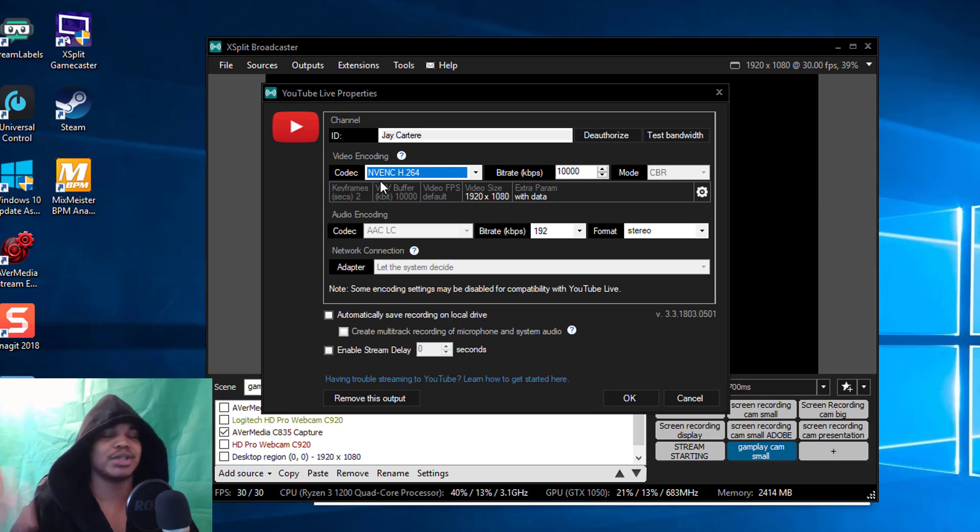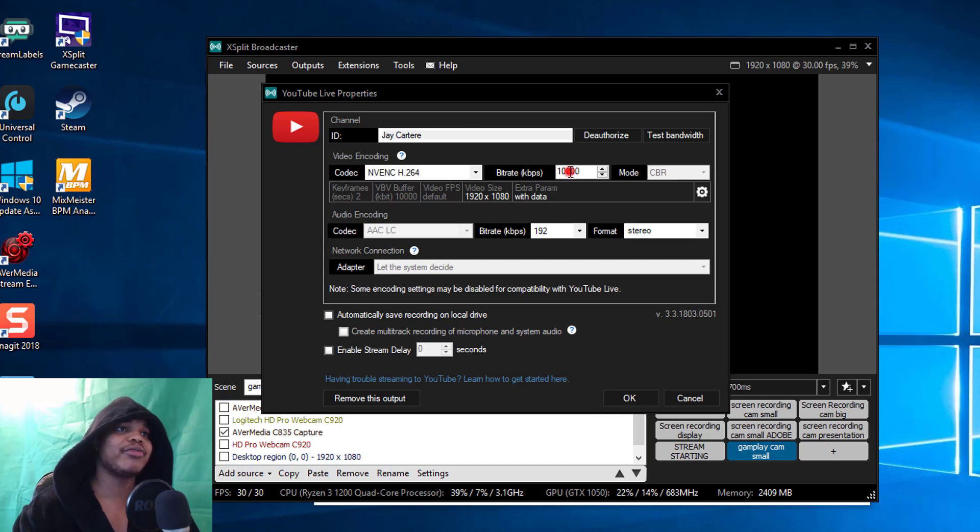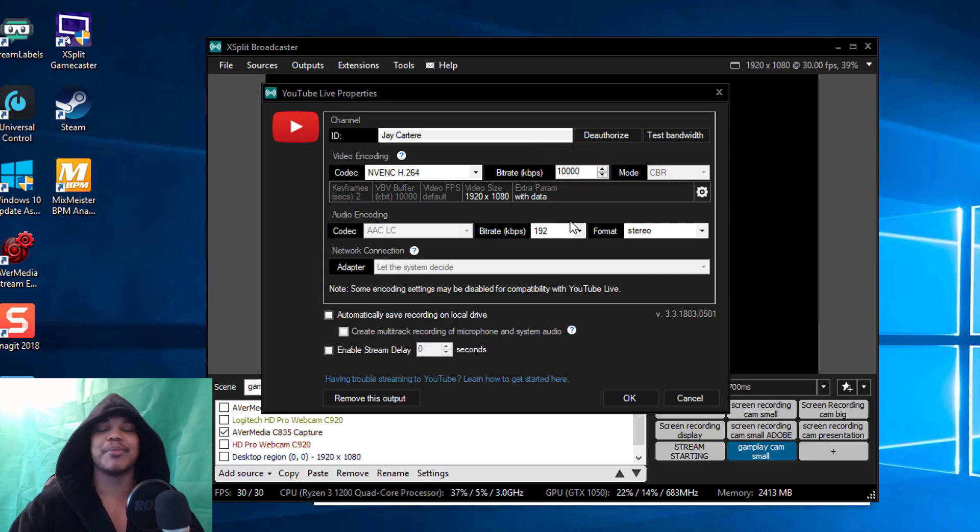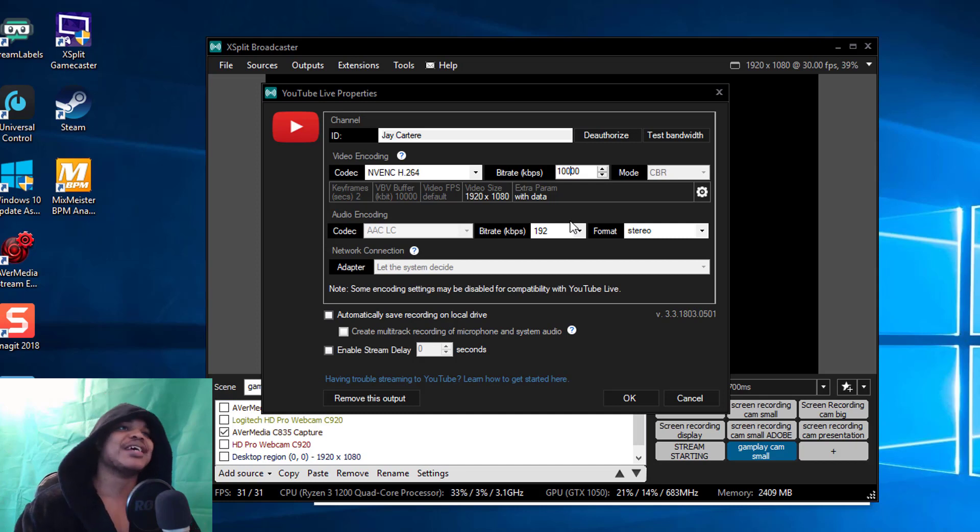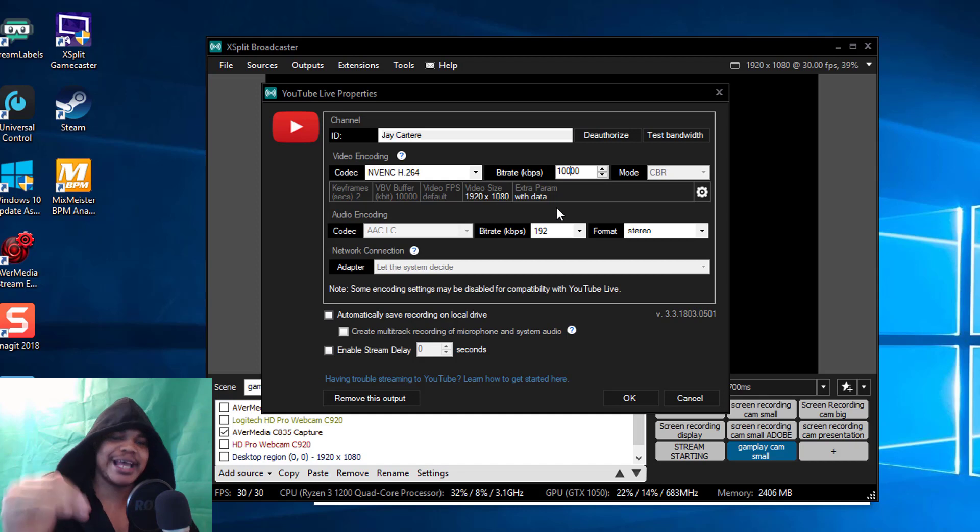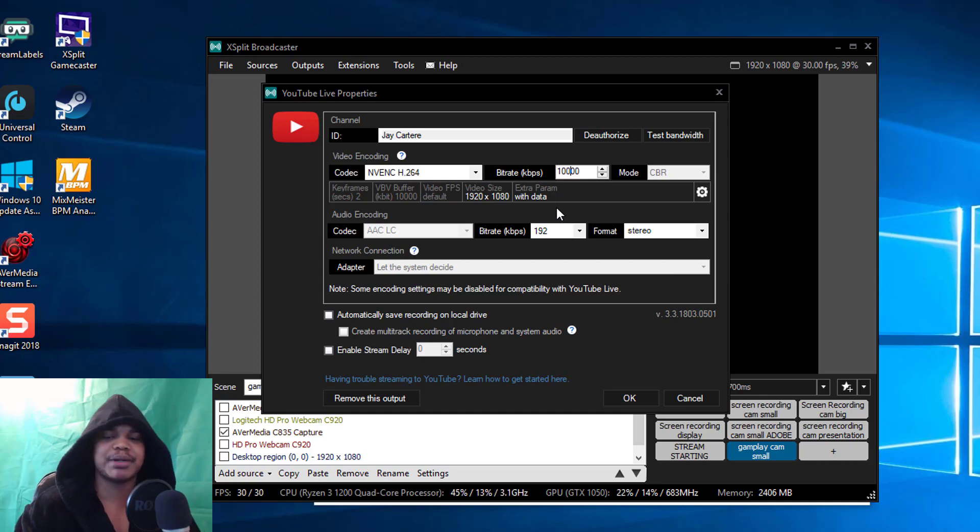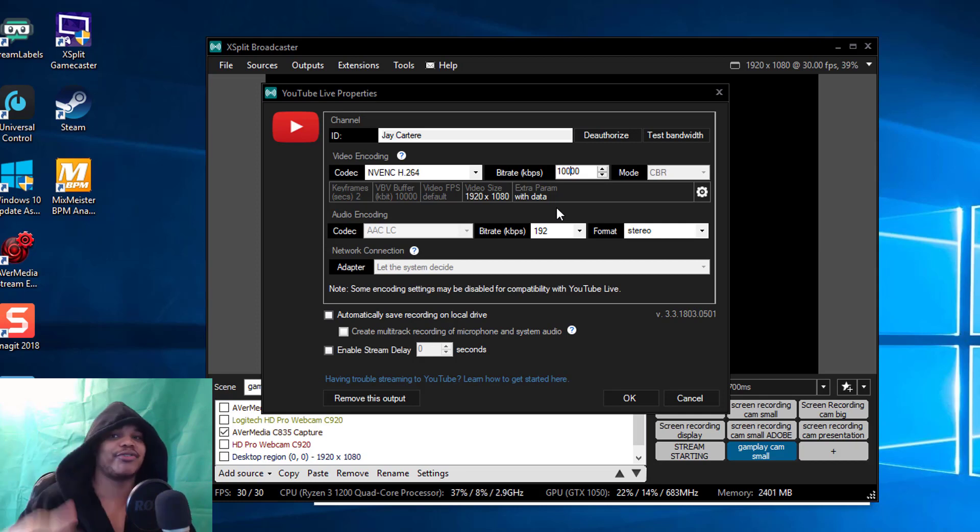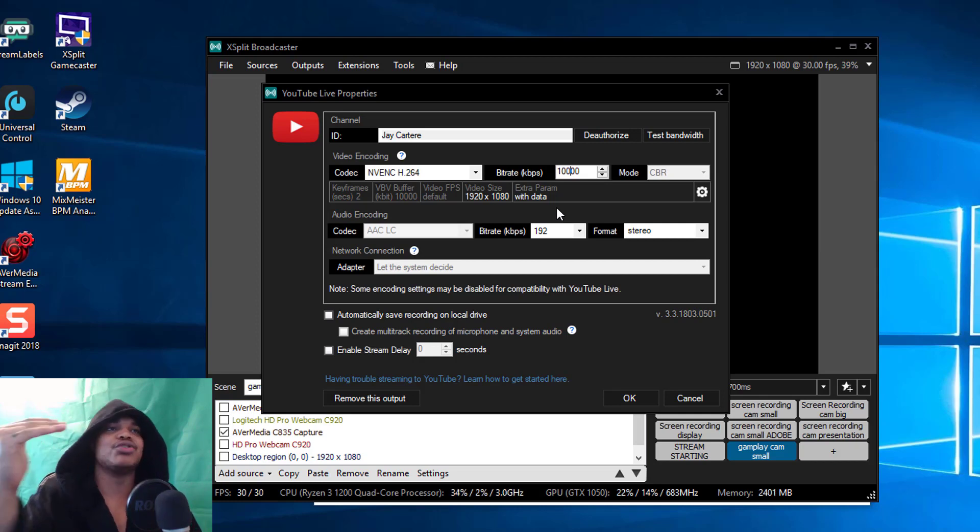This will basically use your GPU to stream instead of using your CPU, which I was using before and it just didn't work out for me. Using my GPU made things much much better and more manageable.